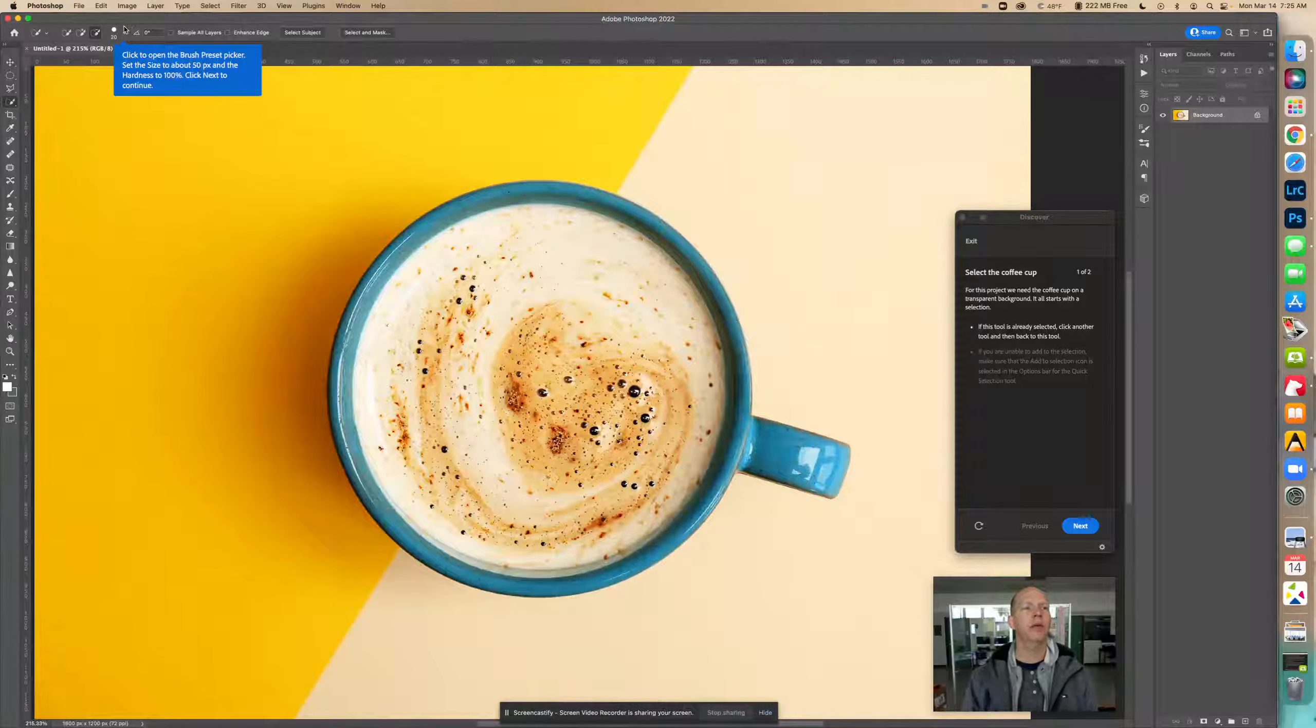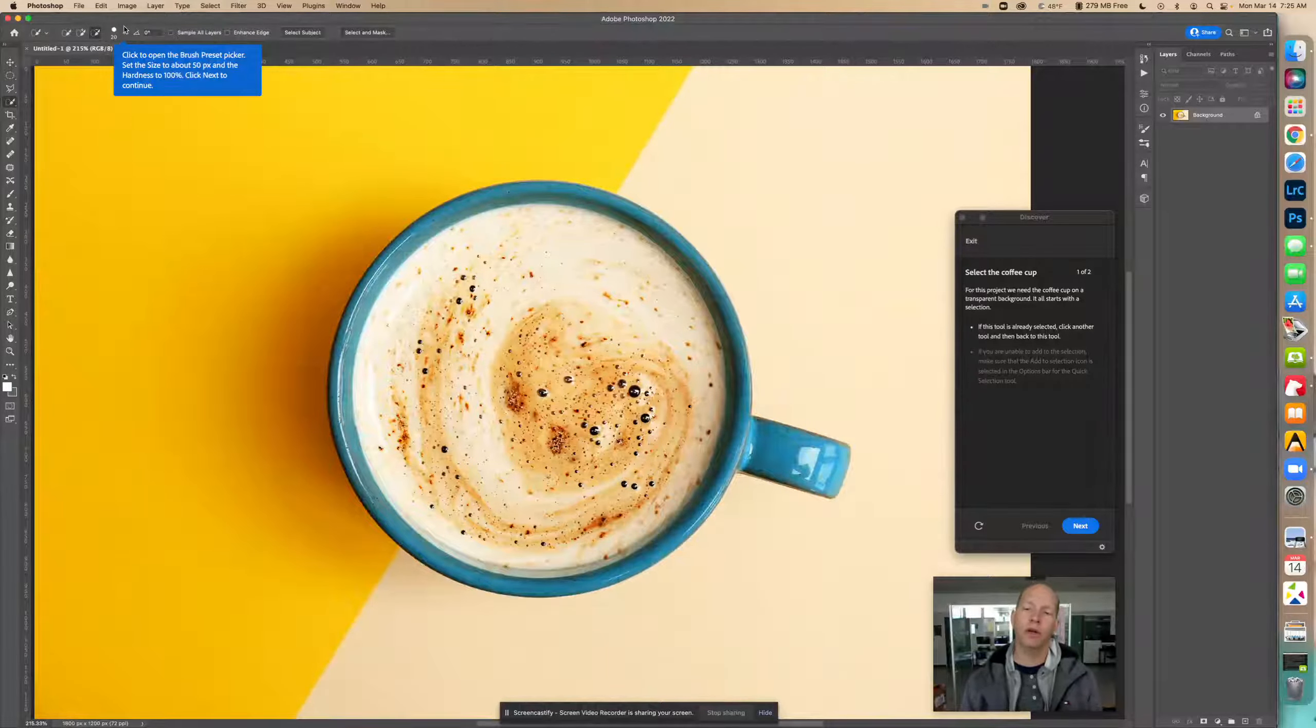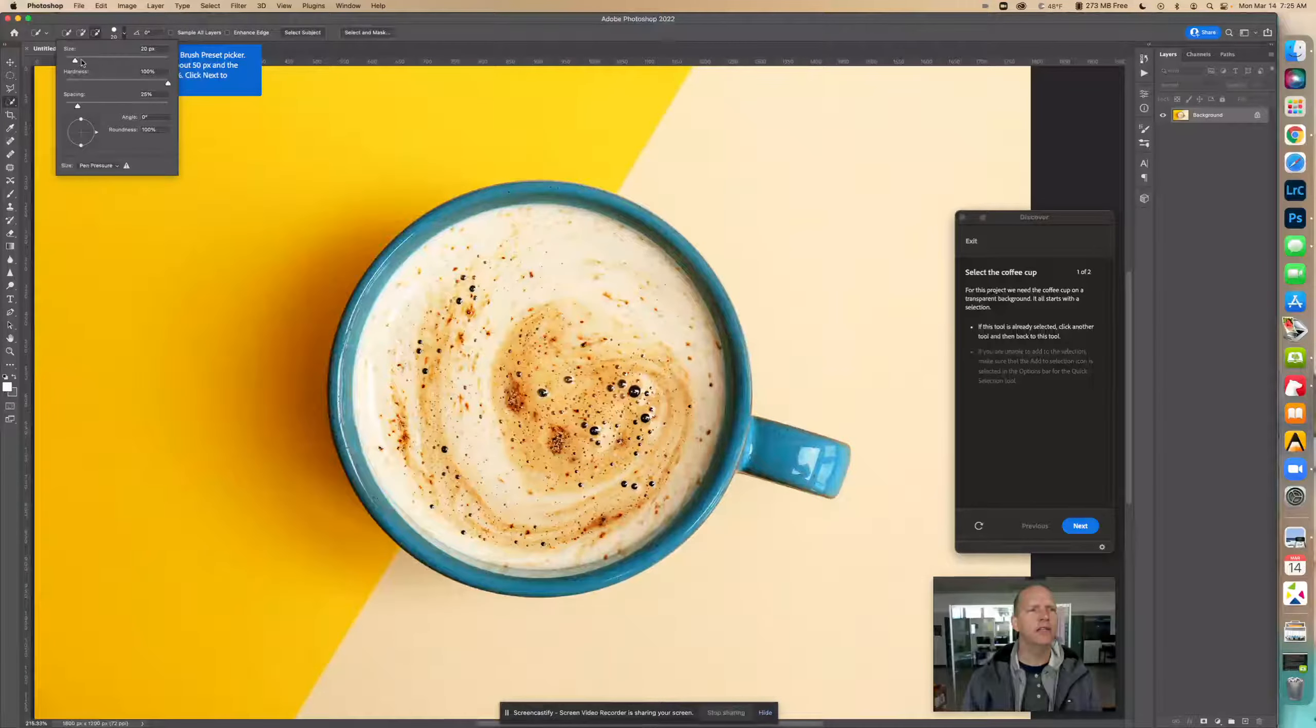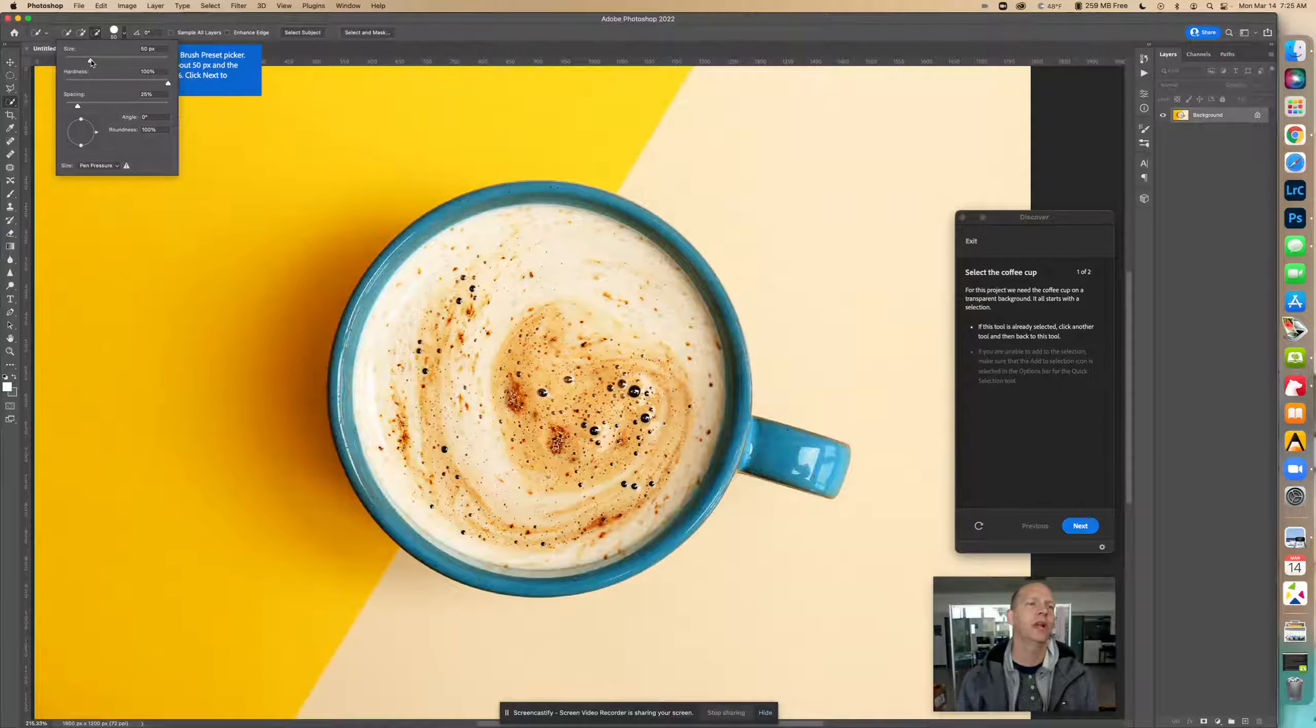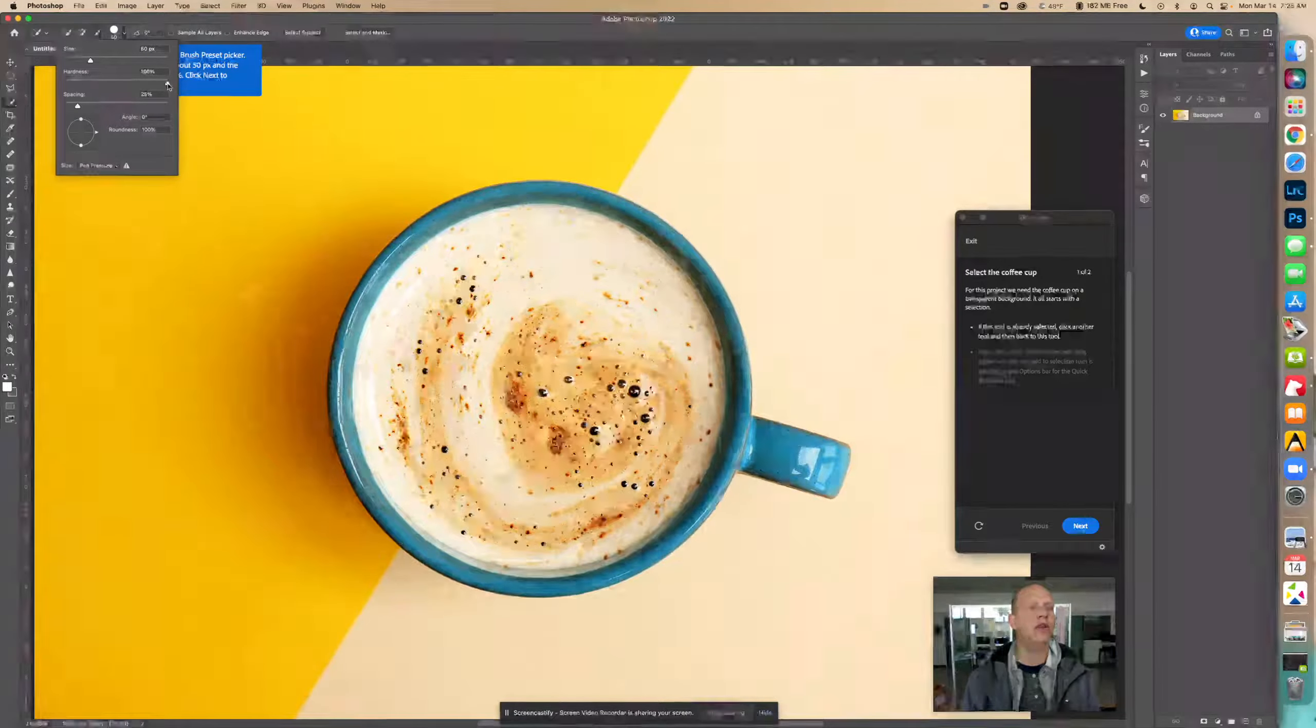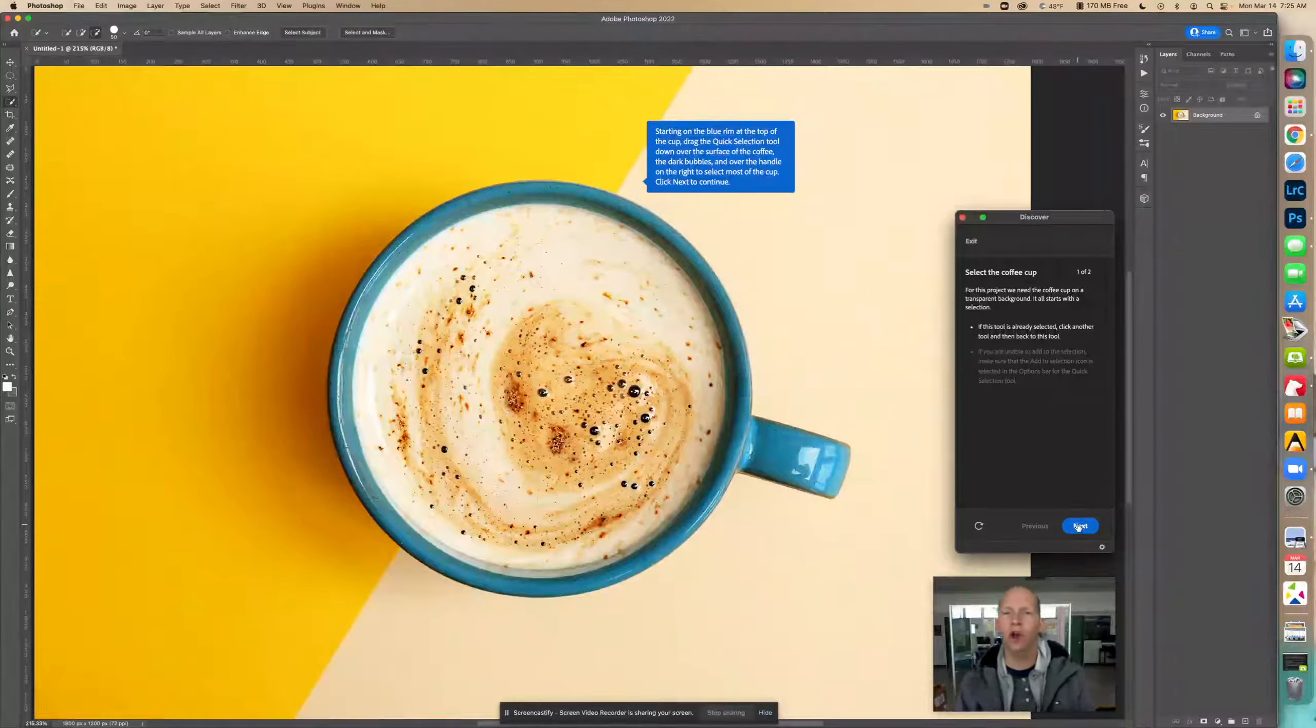Now right here it says we're going to change this number for the brush preset picker to 50 pixels and hardness to 100 percent. Select that size - they said is 50. You can move the slider or you can put the number in there exactly. The hardness we want is 100, so we're going to change that hardness right here to 100 and then click out of it. Click next.